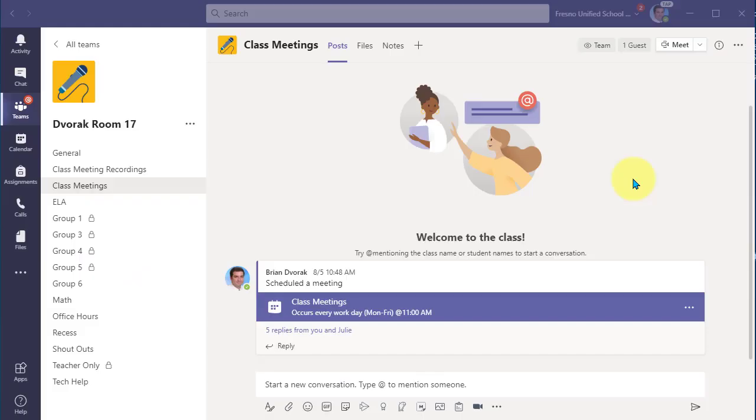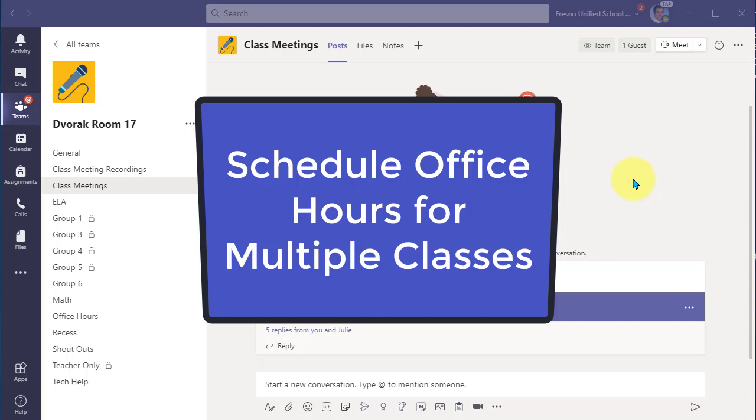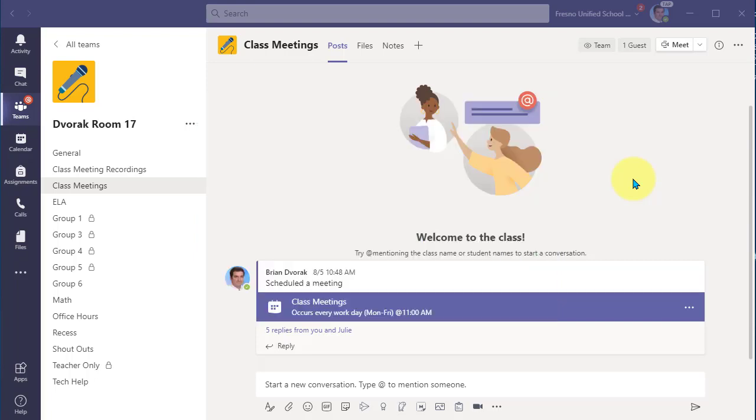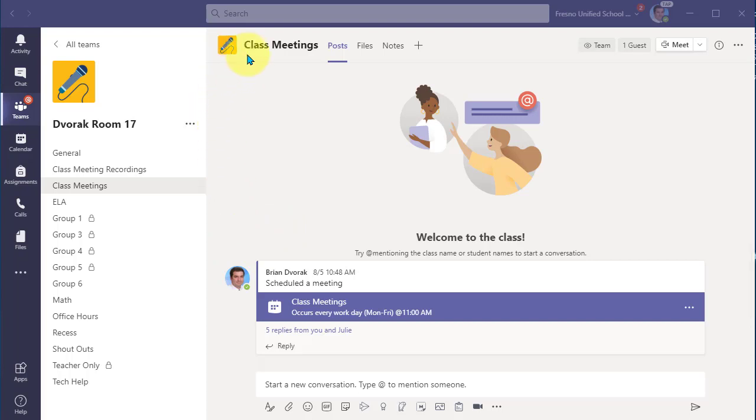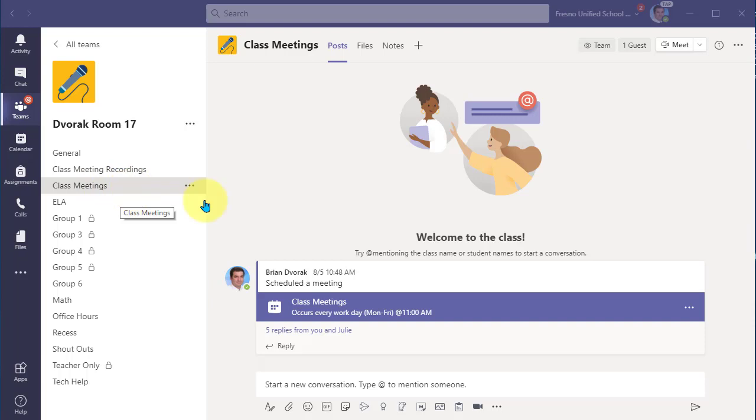In this tutorial, we will look at how you can schedule office hours for multiple classes. In this situation, I scheduled office hours or class meetings, but this is only in one classroom and within a channel of that class.